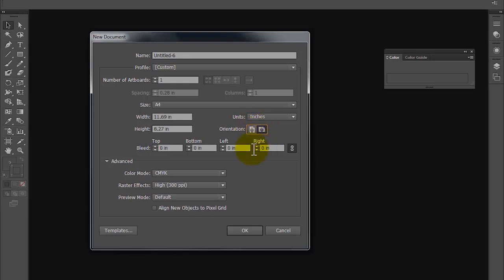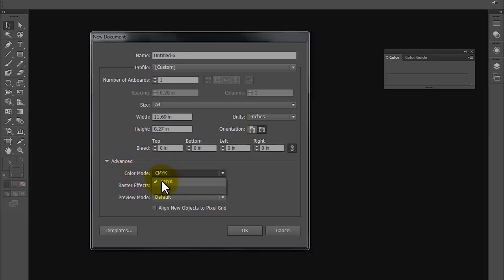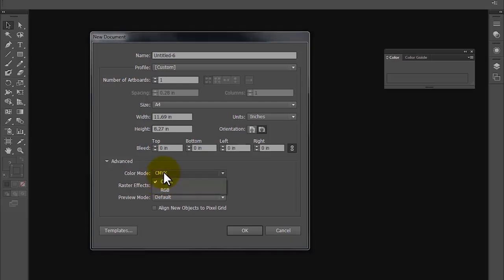The next important thing is selecting the right color mode for your document. If I am going to be printing this layout, then I keep the CMYK option selected from here. If this layout is going to be on the digital medium, then I would click on the RGB option from here.